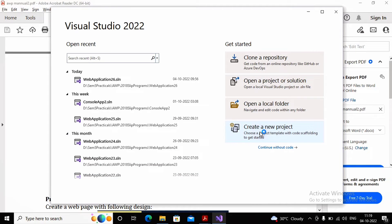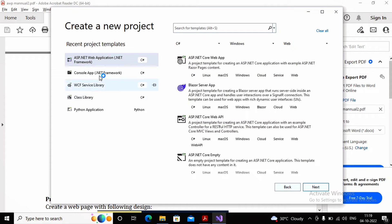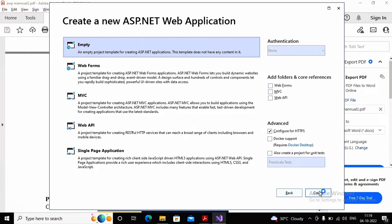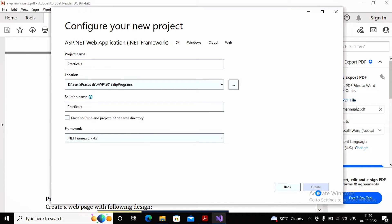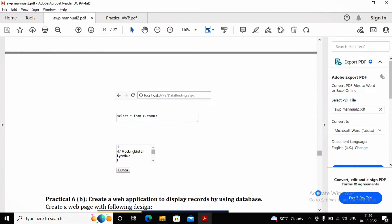I am creating a new project here, selecting the type of application as ASP.NET Web Application .NET Framework, clicking next. I have given the project name as Practical 6a, then clicked on create. I am creating an empty application, and the empty application has been created. Now we would like to connect to the database.